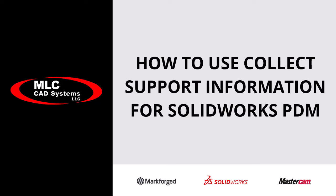When troubleshooting SOLIDWORKS PDM, it is often helpful to collect support information so that we can recreate the vault setup and determine what is the source of the problem.